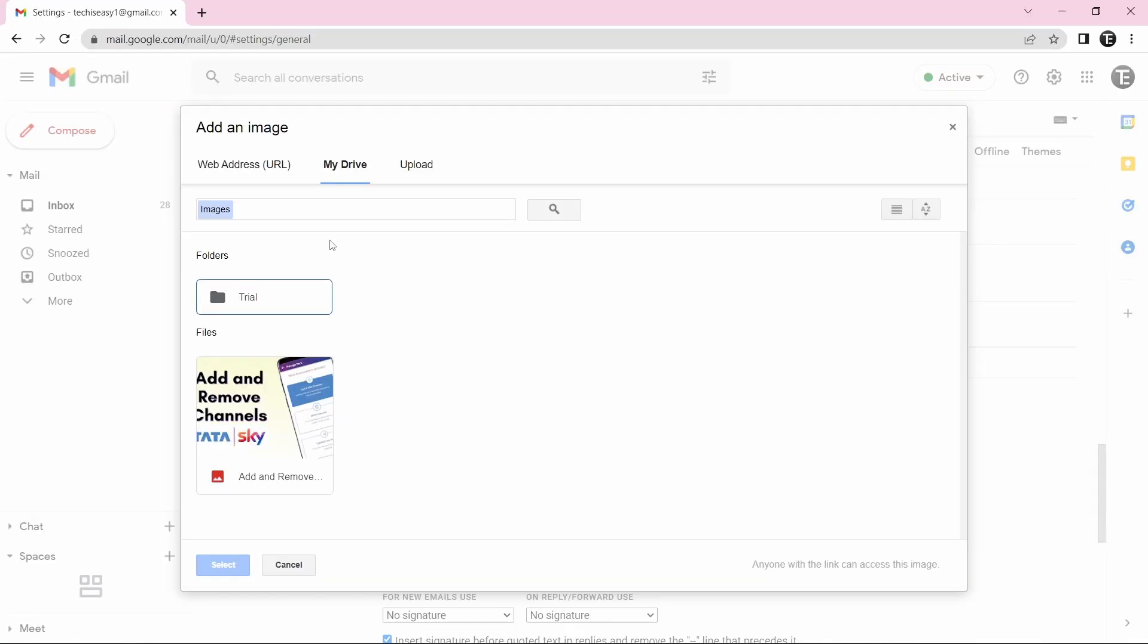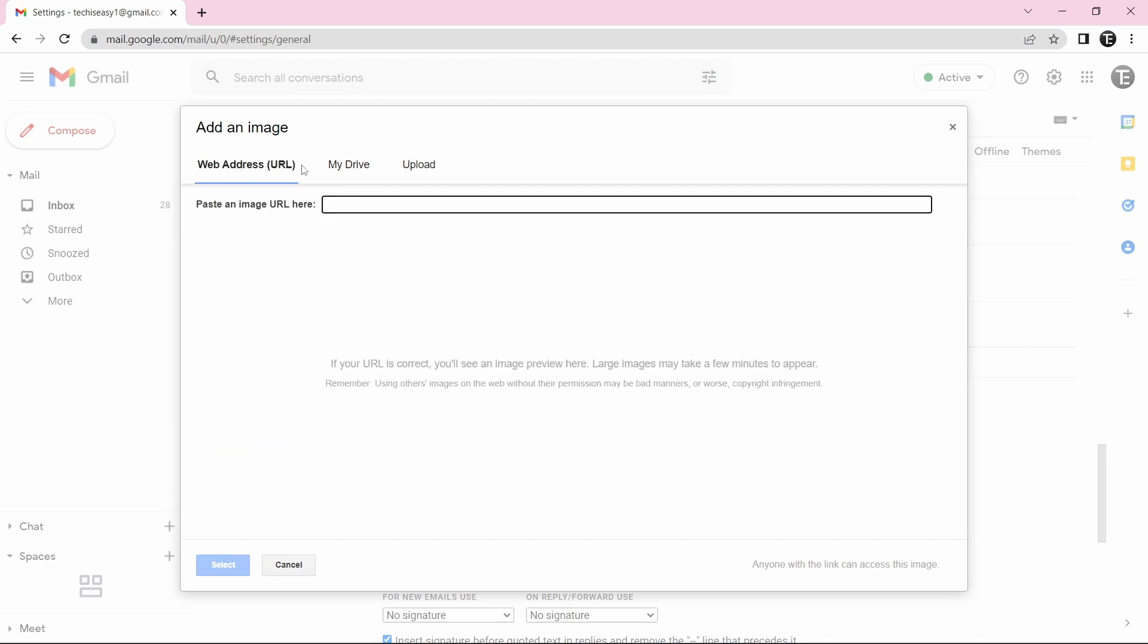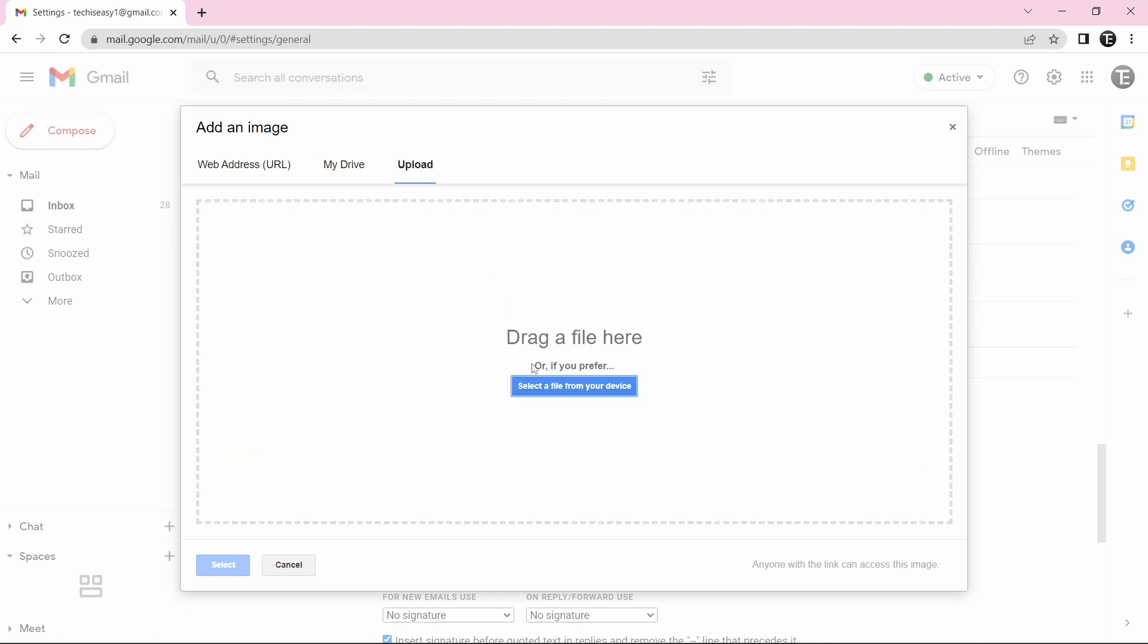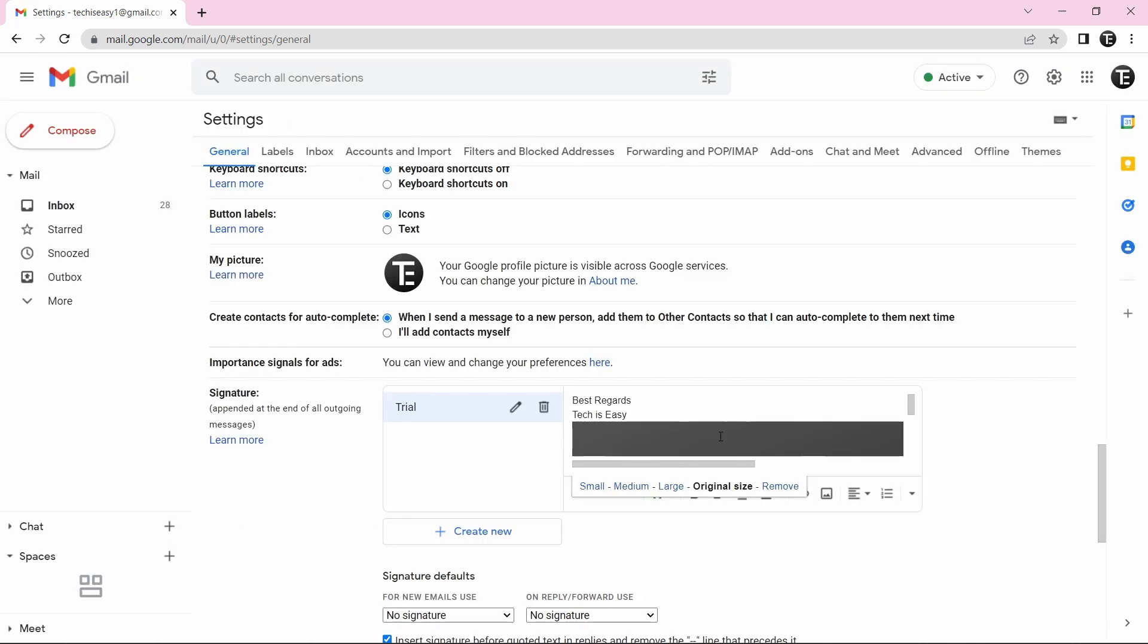Then depending on where the image is, you have some options. So if you have the URL, you can just paste it over here or else from your drive, or you can just upload it from your PC. So as you can see, I've added my logo, but the size is completely off. So I can just make it small.